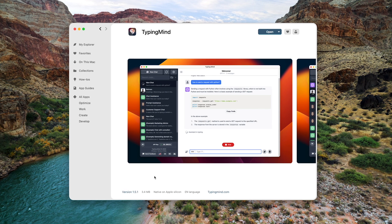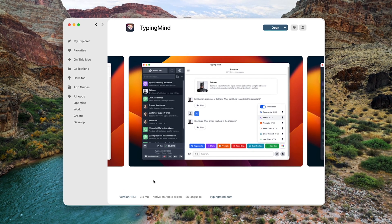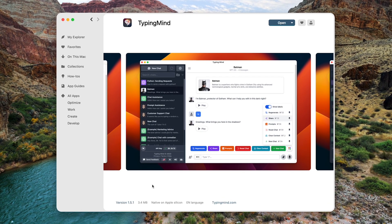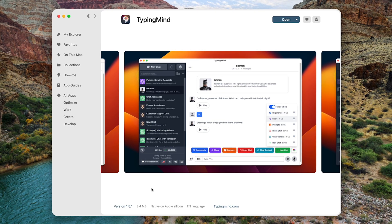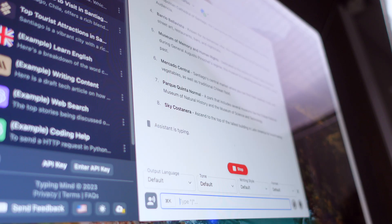I've been using TypingMind, which is an AI chat app that allows you to interact with built-in AI characters, use community prompts, and perform web searches without ever leaving the app.